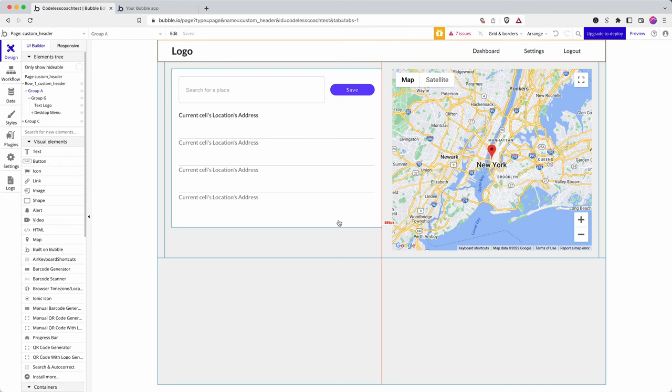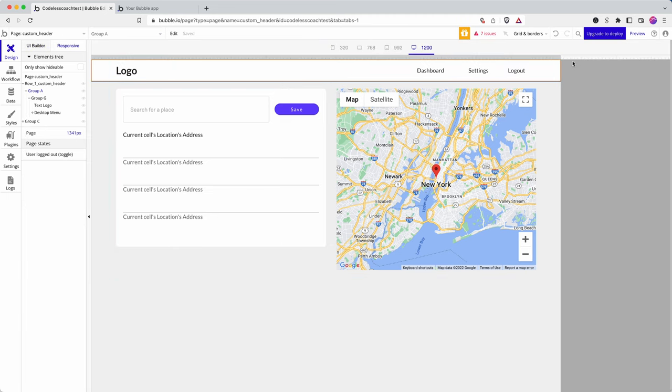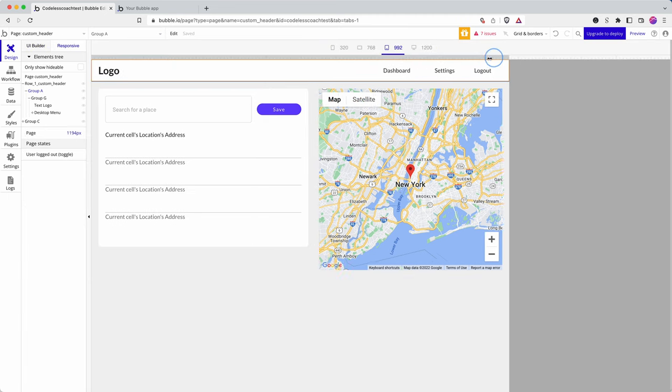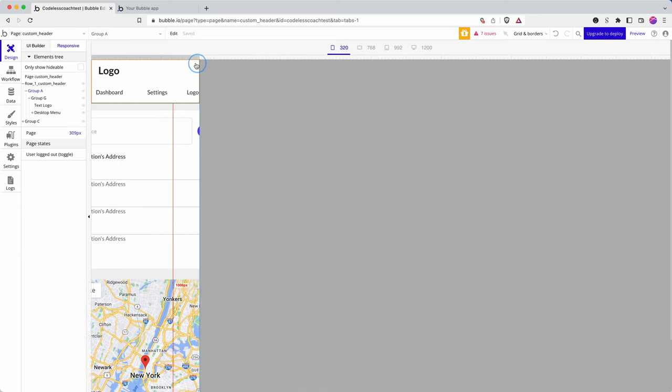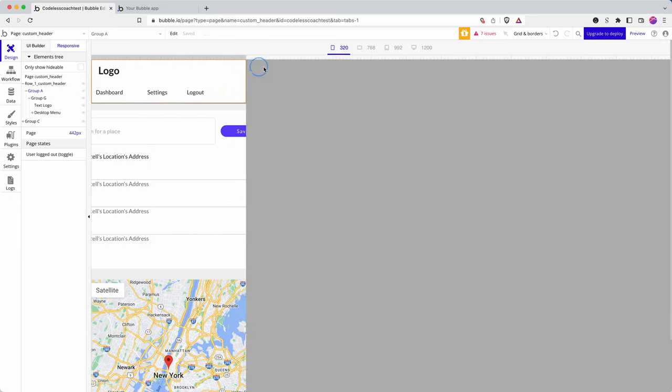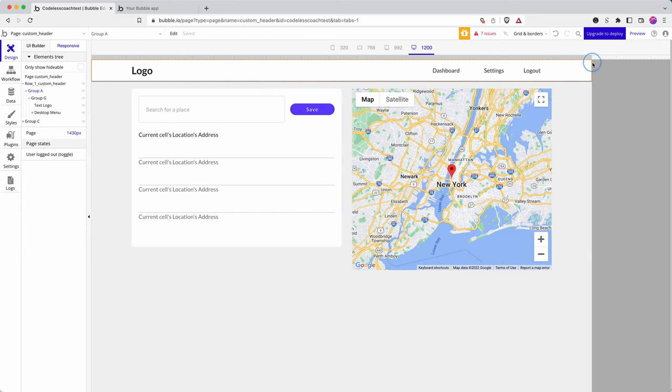Here's a quick video picking up on a comment that was left on another one of our videos showing Bubble's new responsive engine and building a responsive header. Responsive means that when you reduce or change the page size, it adapts to the size of the page or the web browser that the user is using.